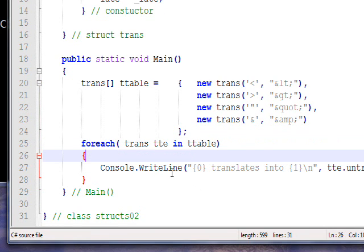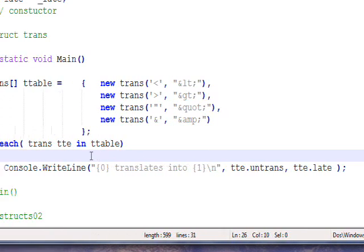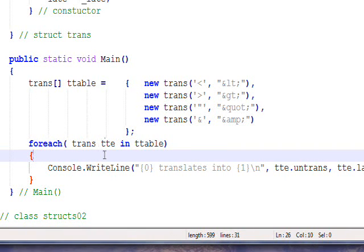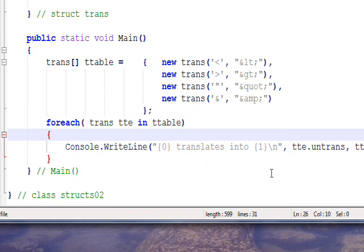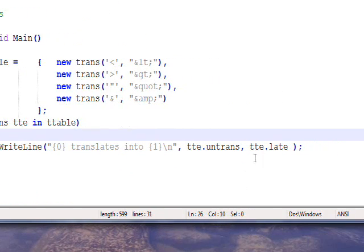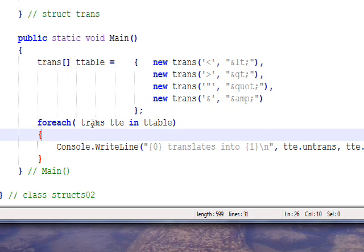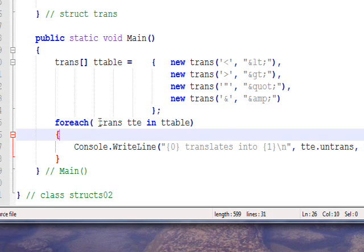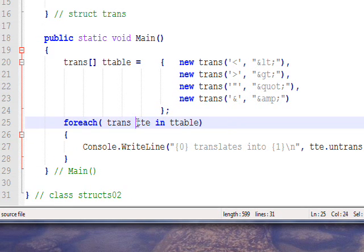...do a console write that writes out the two fields untrans and late. So the first time through, this is going to get ttable[0], second time through it's going to get ttable[1], third time through it's going to get ttable[2], and the fourth time through it's going to get ttable[3]. It's going to write each of these out in turn because for each iteration of the foreach, tte is going to be overwritten by that table entry.